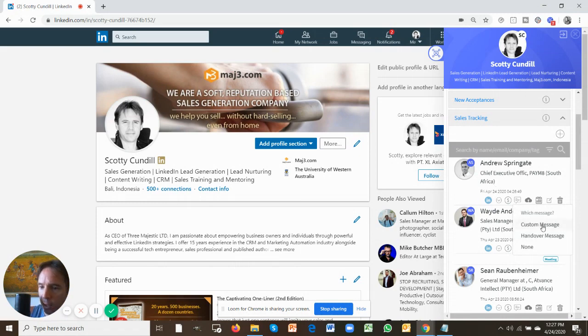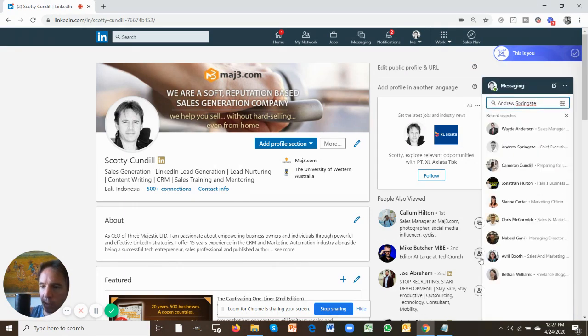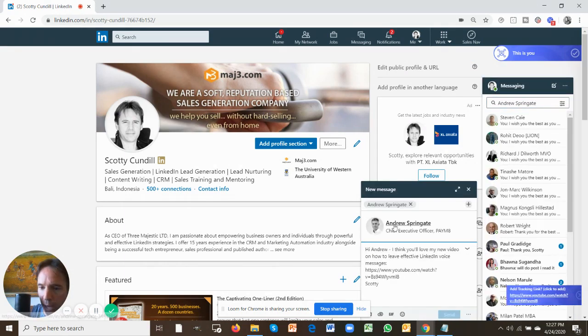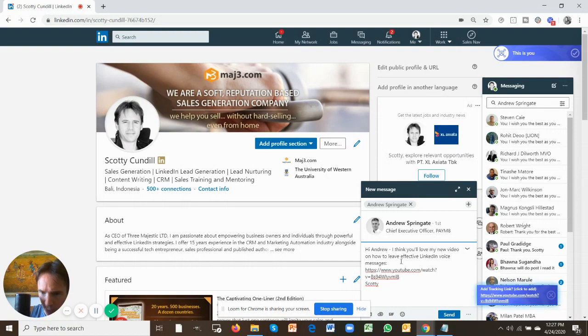Let's say I want to send Andrew Springate a custom message. I click on the word custom message, it'll automatically generate this message. Hi, Andrew, I think you'll love my new video on how to leave effective LinkedIn voice messages. Here it is here.